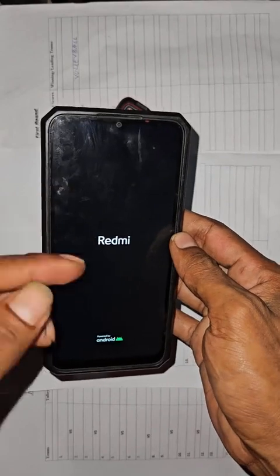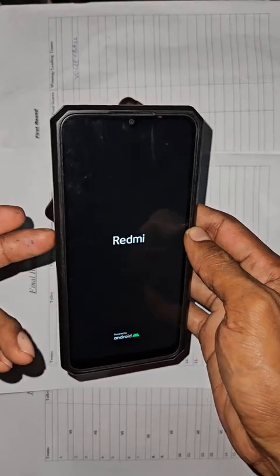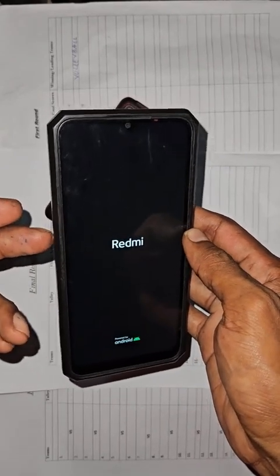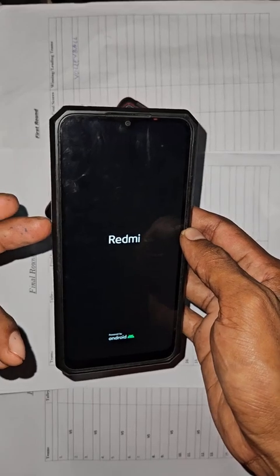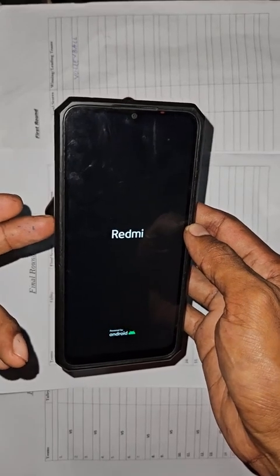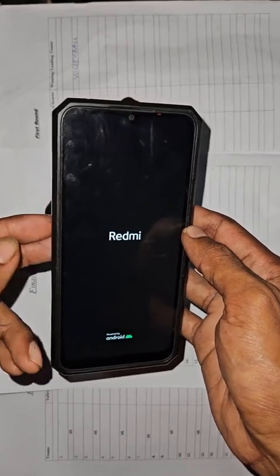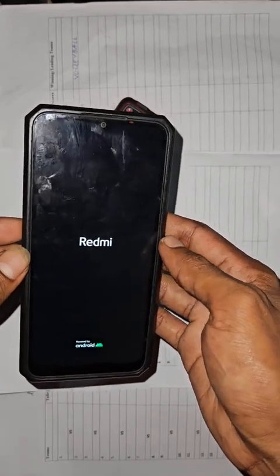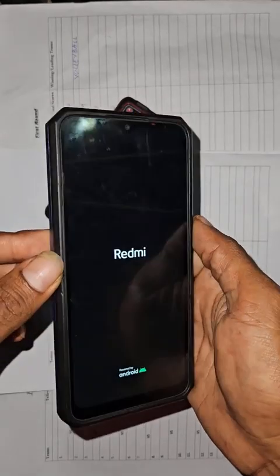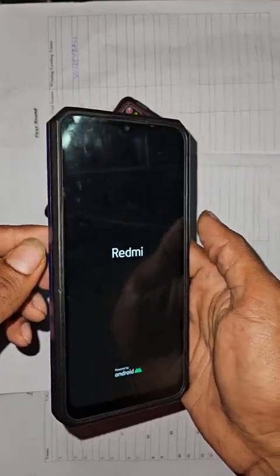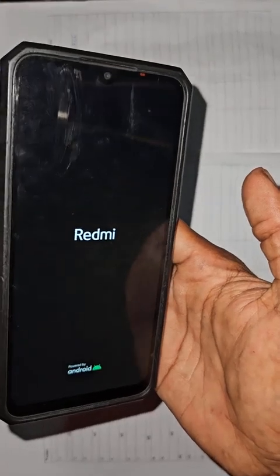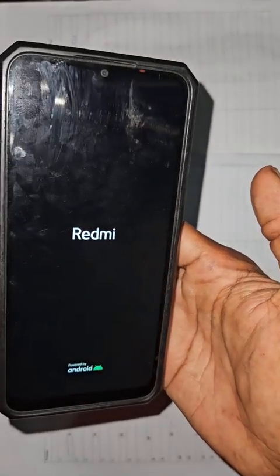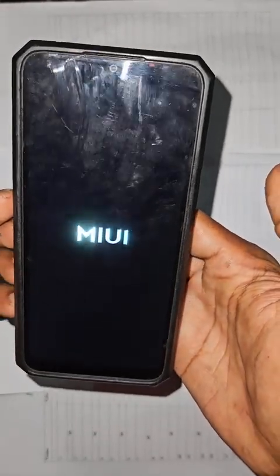It's going to take a couple of seconds or minutes. We'll just wait and see what happens next.